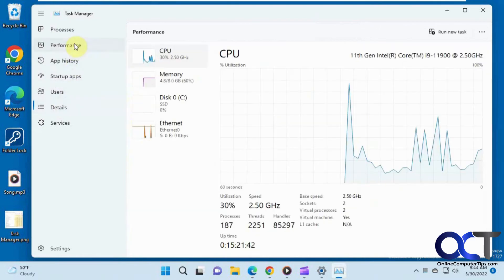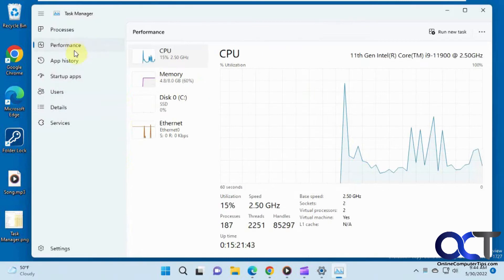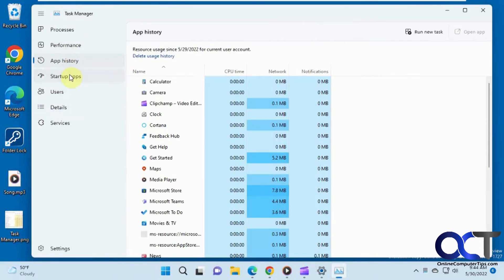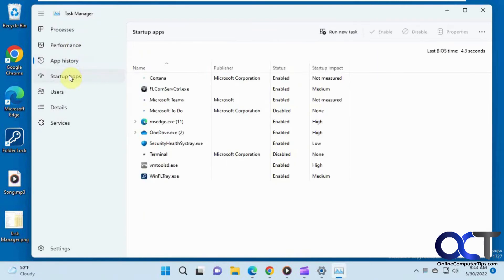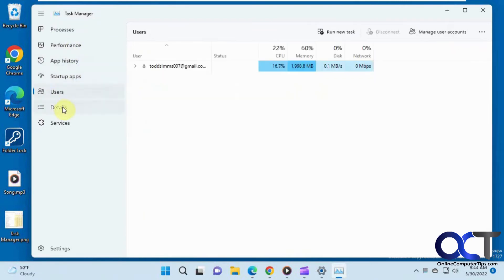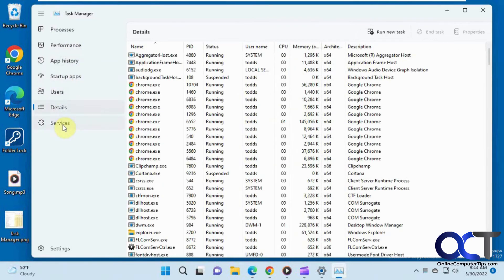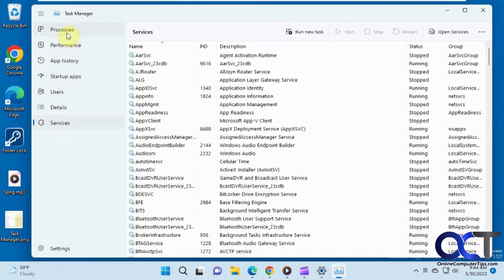So you can see the categories are kind of the same here. Just a different way to get to it in the new interface to make it look more up-to-date.